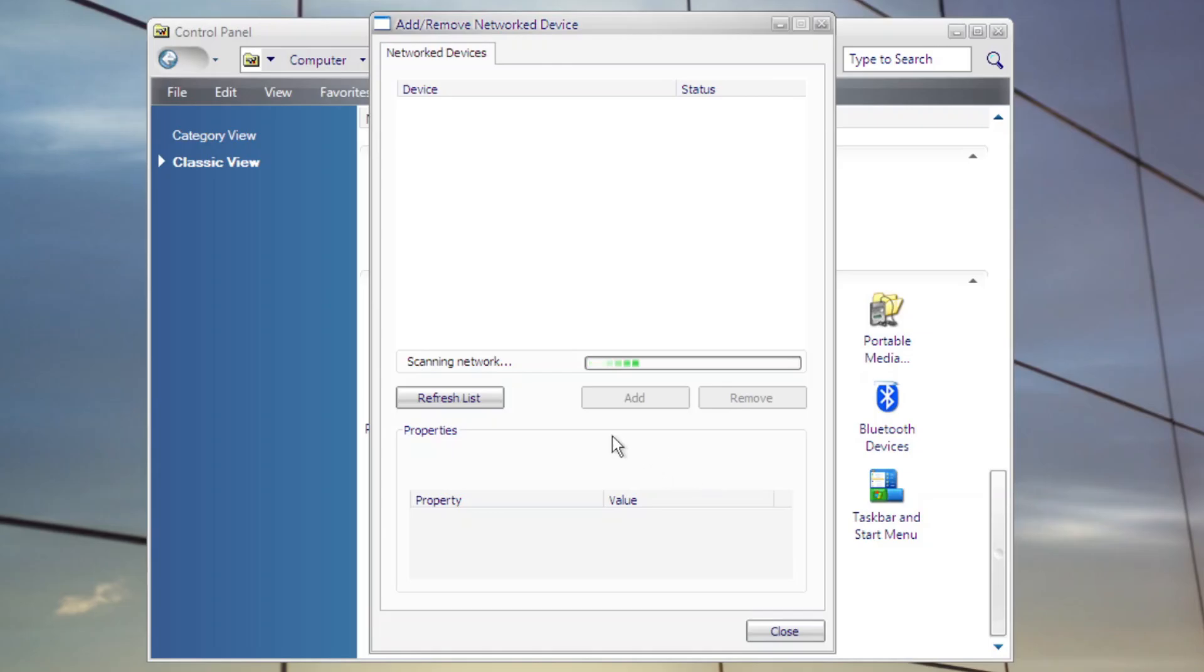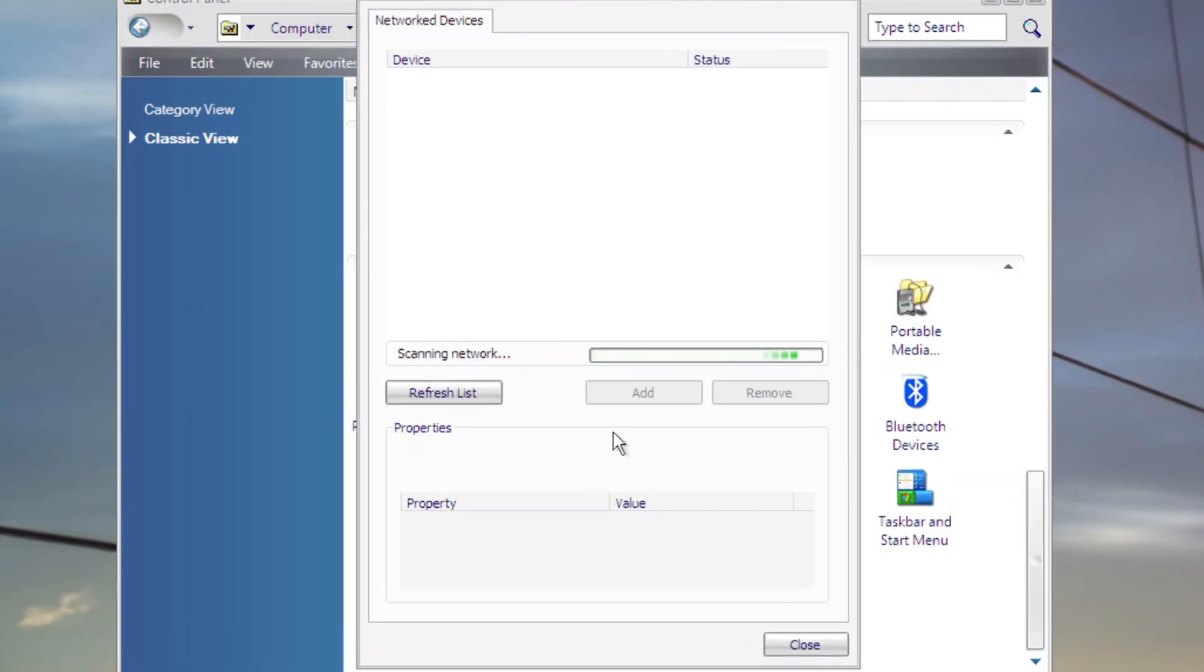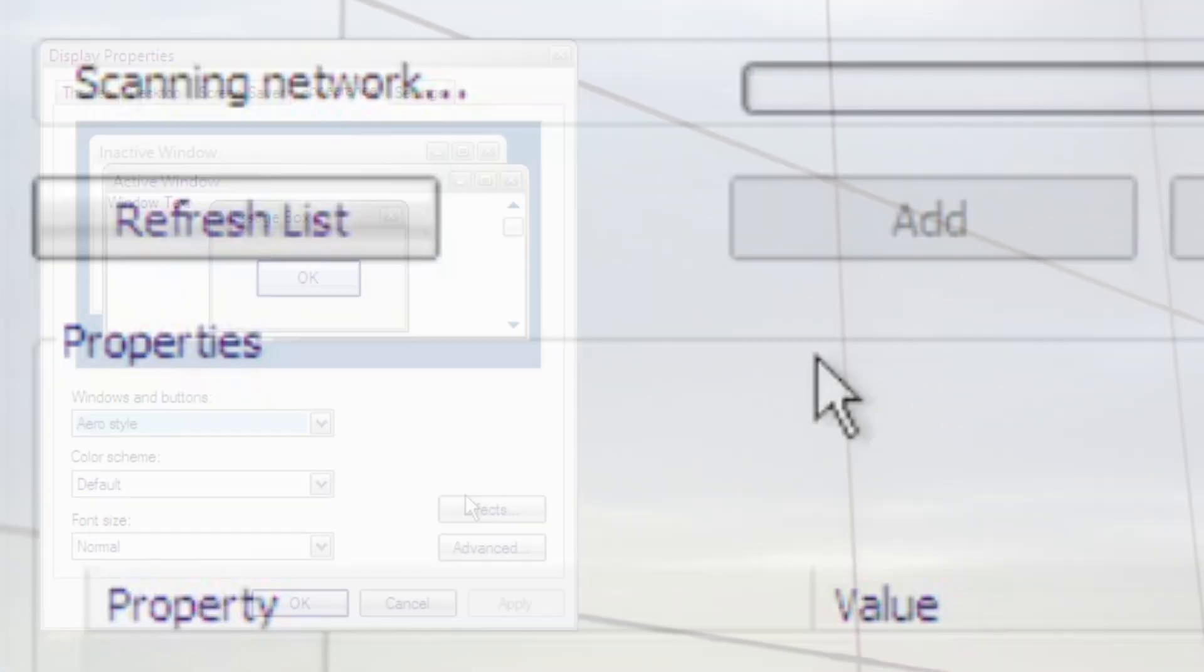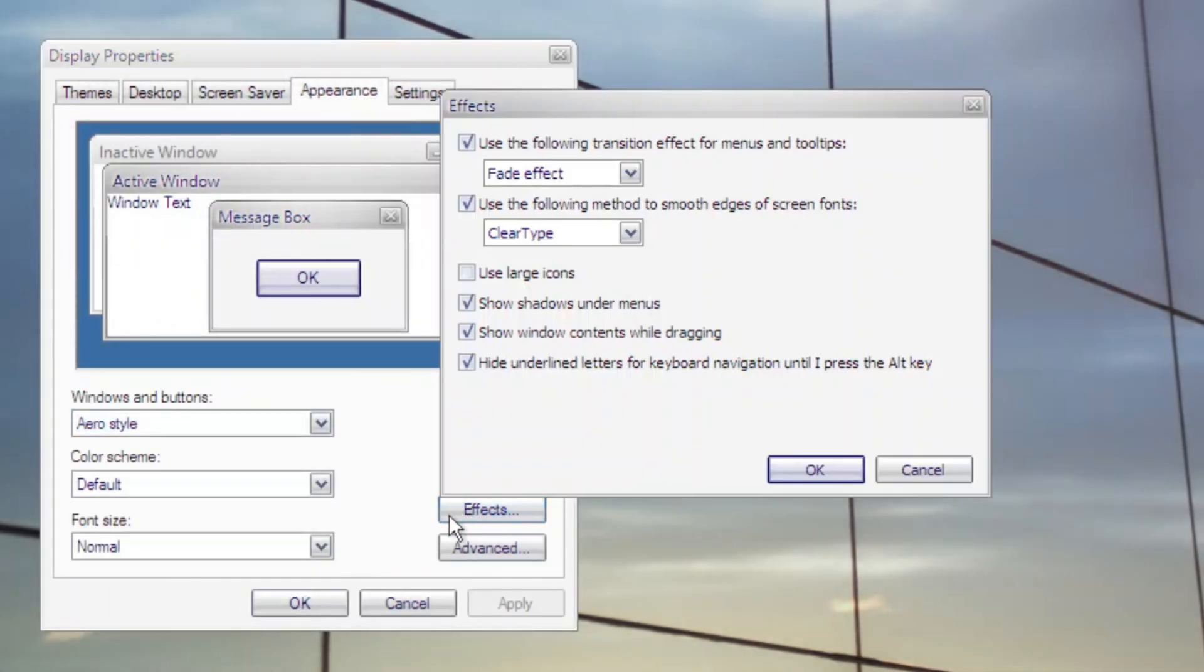You might notice that the font in this build is smooth and not jagged like XP, because ClearType is enabled by default.